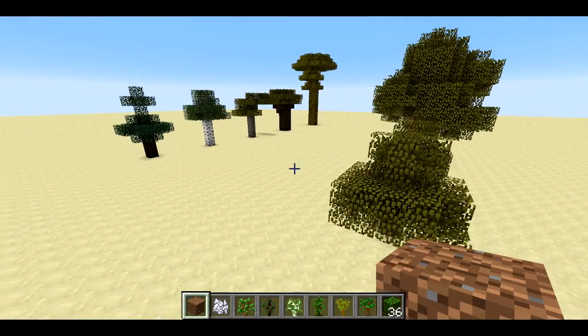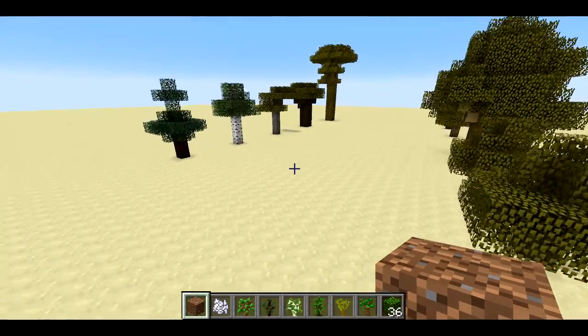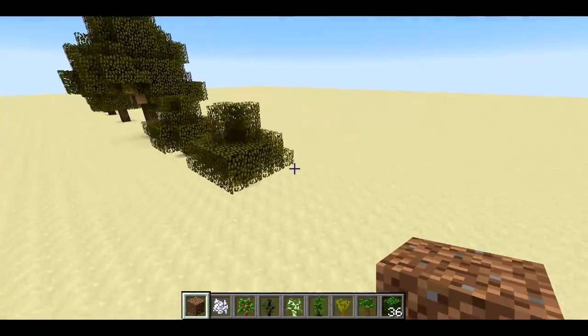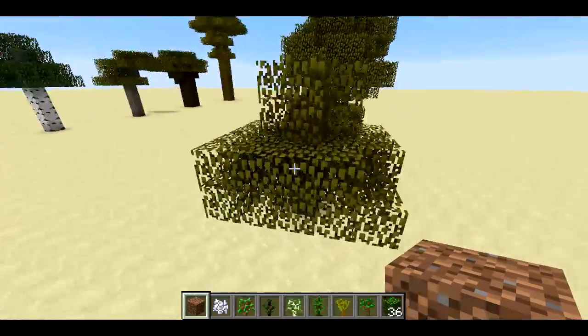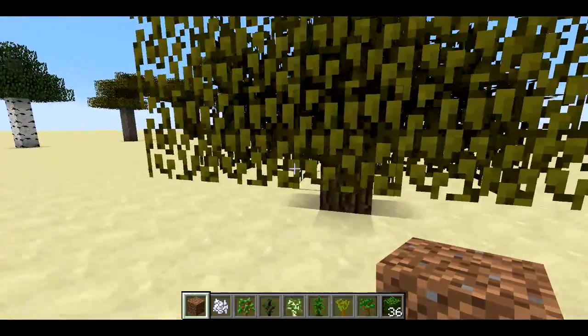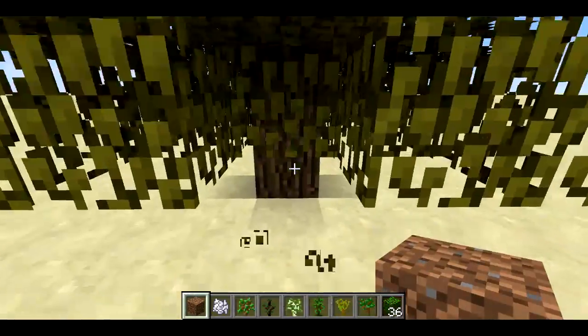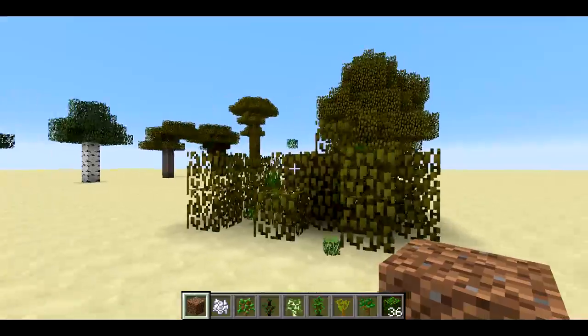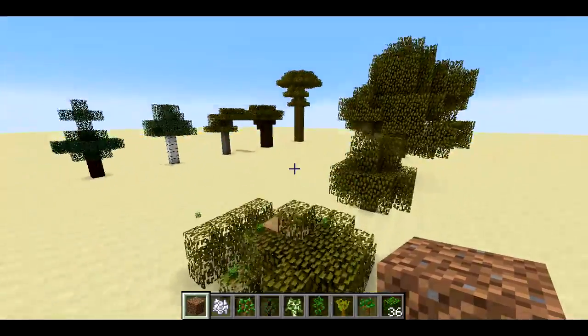Welcome back, Seth Bling here. Today I've got a new bucket plugin for you guys. This one is called Bling Trees. Basically what it does, it makes it so that when you chop down the base of a tree, the tree falls down.